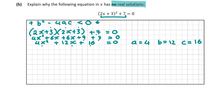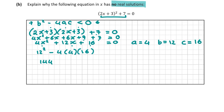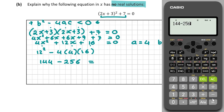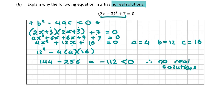Now let's prove B² - 4AC < 0: 12² - 4 × 4 × 16 = 144 - 256 = -112, which is of course less than zero. Therefore, the equation has no real solutions. For this question you're going to get five marks.